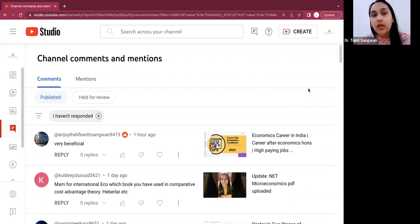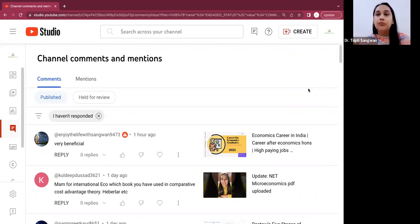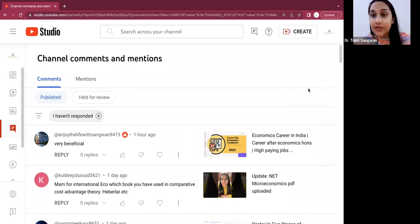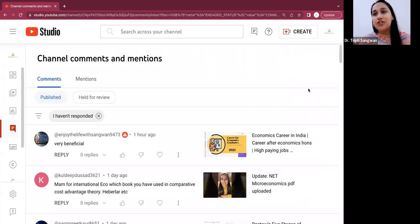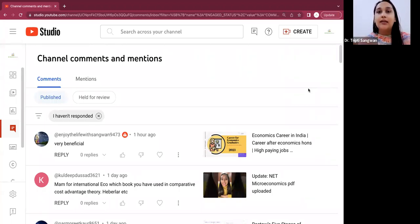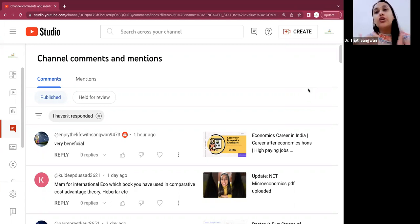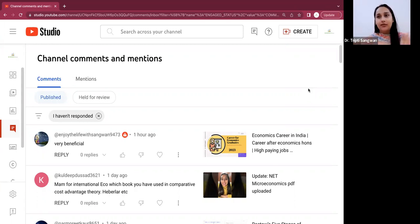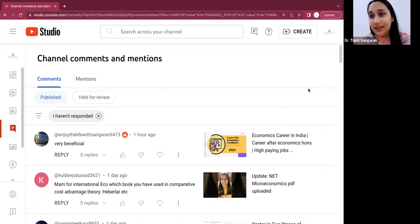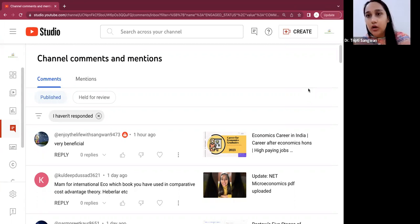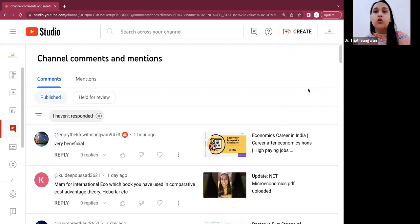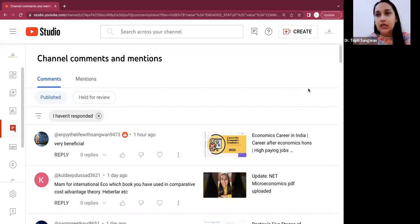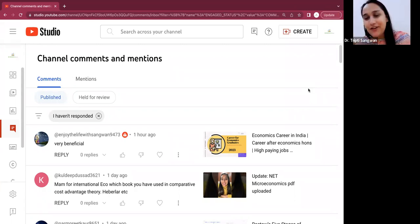But over the period of time, students from all over India and from various state universities and students preparing for UGC NET, students preparing for JRF, they also started watching my videos. And that is how I decided to continue to make videos for the economic subject. And today we all are connected and I try to be regular. Sometimes when the workload is too much in college, I am unable to maintain regularity, but I try to keep uploading.